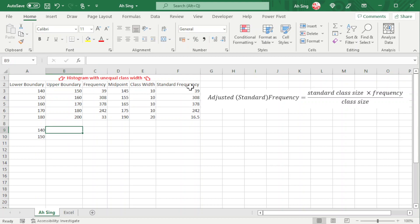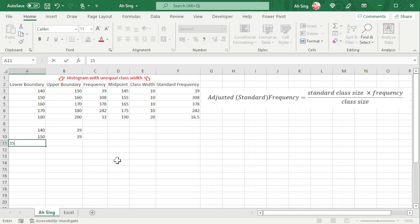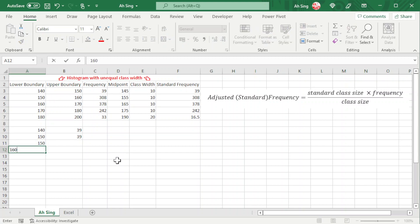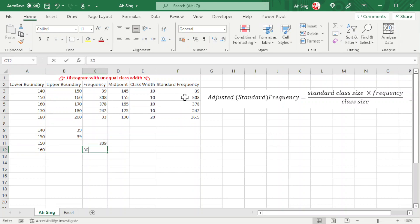Next we move to the second class: 150 to 160, with the respective adjusted frequency of 308. Remember to move to the next column for a new class.